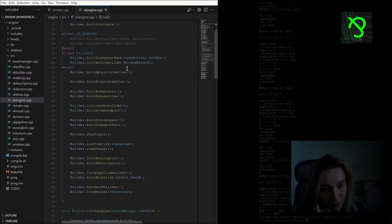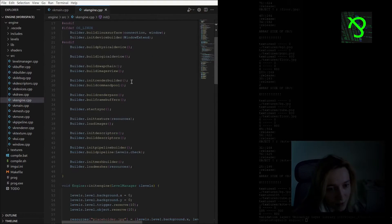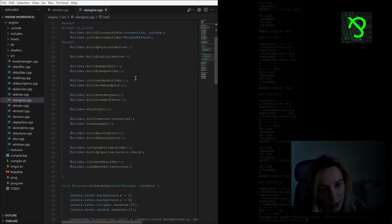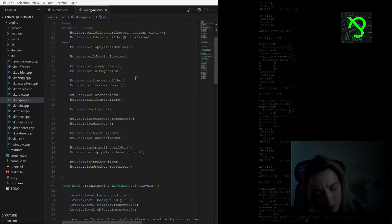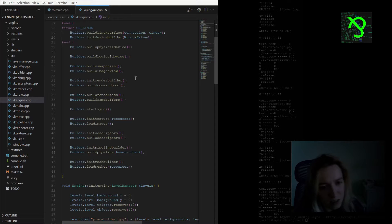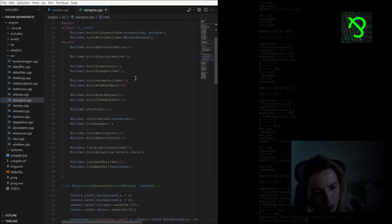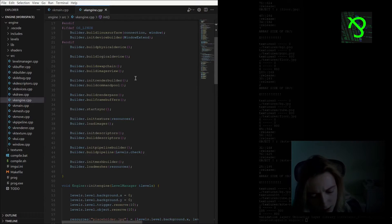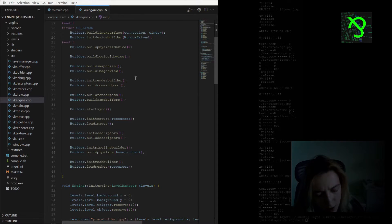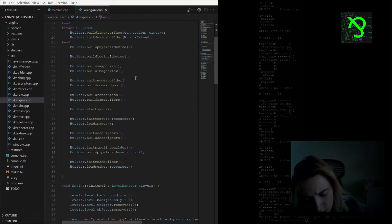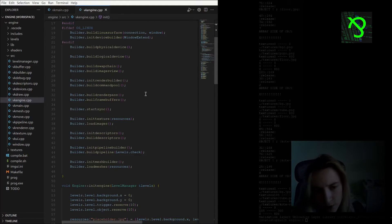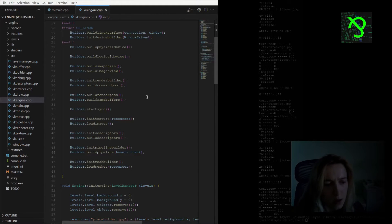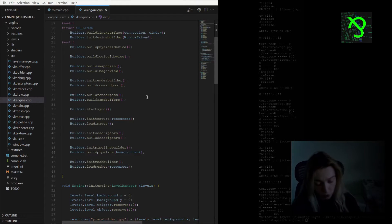We have initialization for Vulkan, and I create here physical and logical device, swap chain, image views, command pool, render pass, pipeline, textures and so on. It's not that interesting to go deeper because I was just using some tutorials and guides.